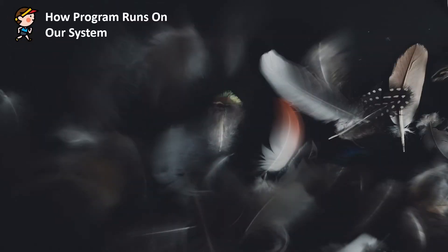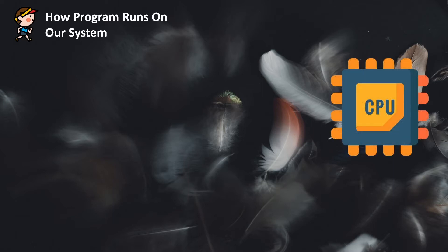The first point: how programs run on our system. So we all know CPU - it's the central processing unit and it is the brain of our computer.